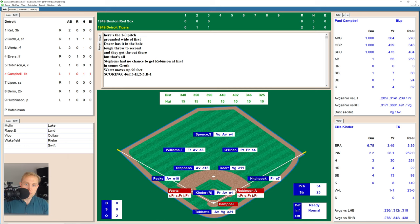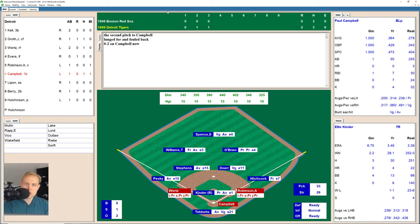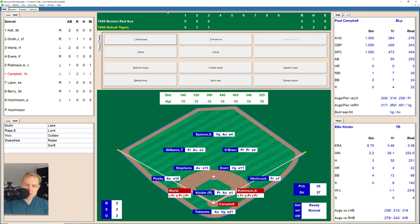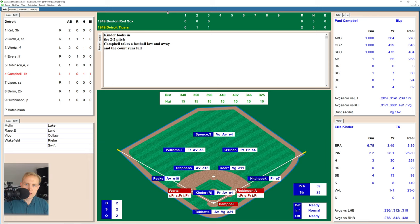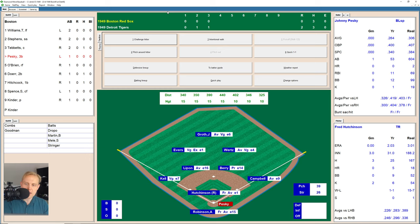Campbell is 1-for-1 so far today. Takes a strike, 0-1. He fouls one back, 0-2. Now it's 1-2 as Kinder misses. He misses again, 2-2. There's one fouled off his foot, still 2-2. A fastball low and away — full count. A jam job foul — still full count. That one's out of play, still full count. Another foul ball out of play, still full count. Then there's one smacked over to deep center field, and Spence runs all the way back and grabs that one. We go to the top of the fourth.